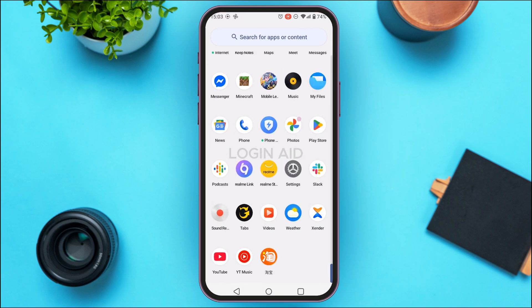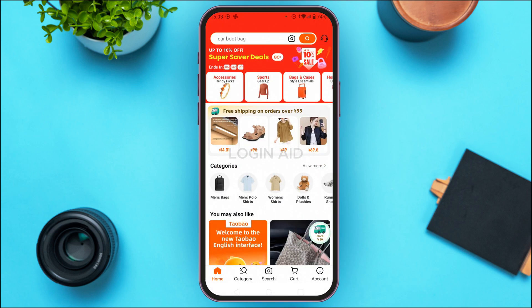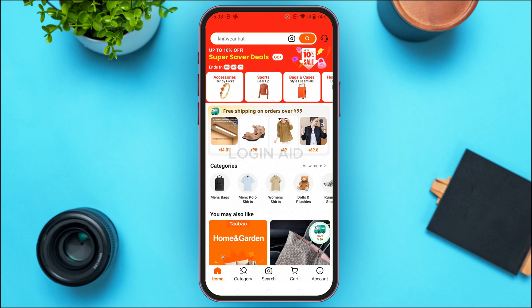In order to unfreeze your account, first launch the Taobao application. As you can see, the Taobao application has been opened. First of all, make sure you're logged into your Taobao account.